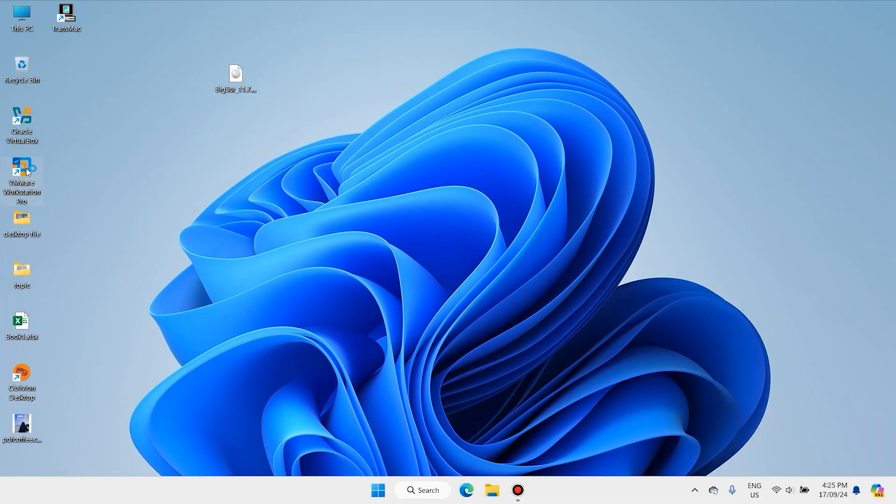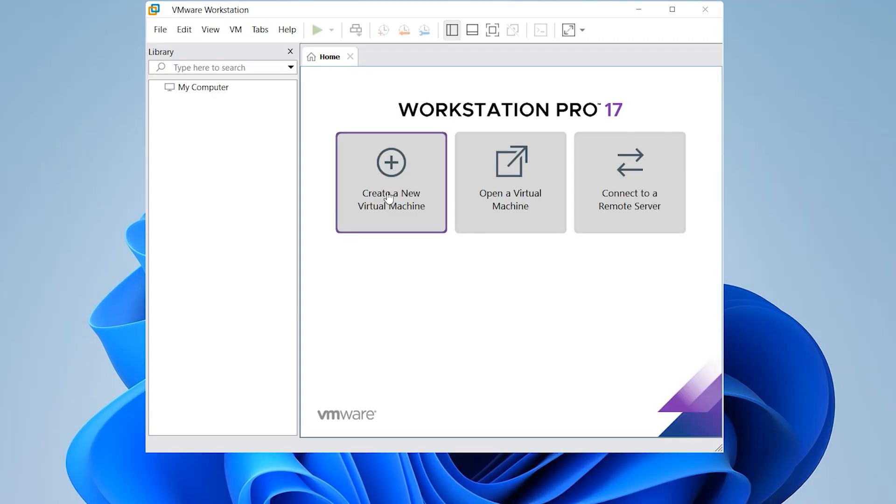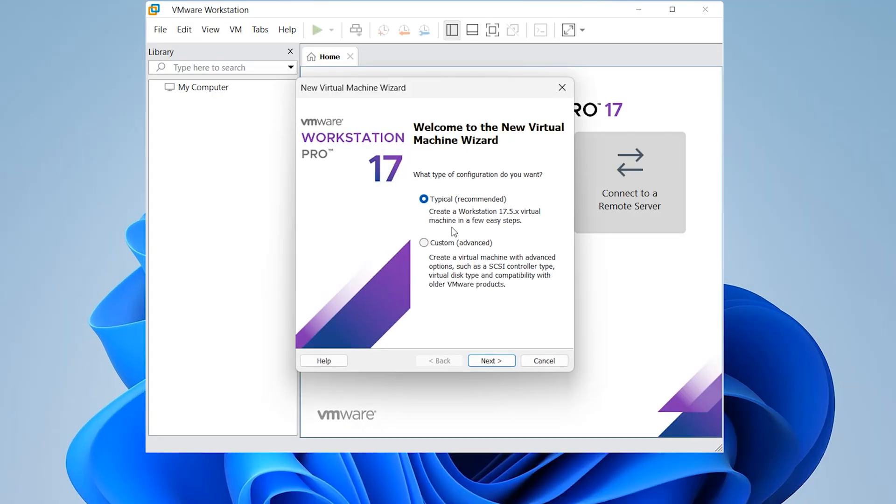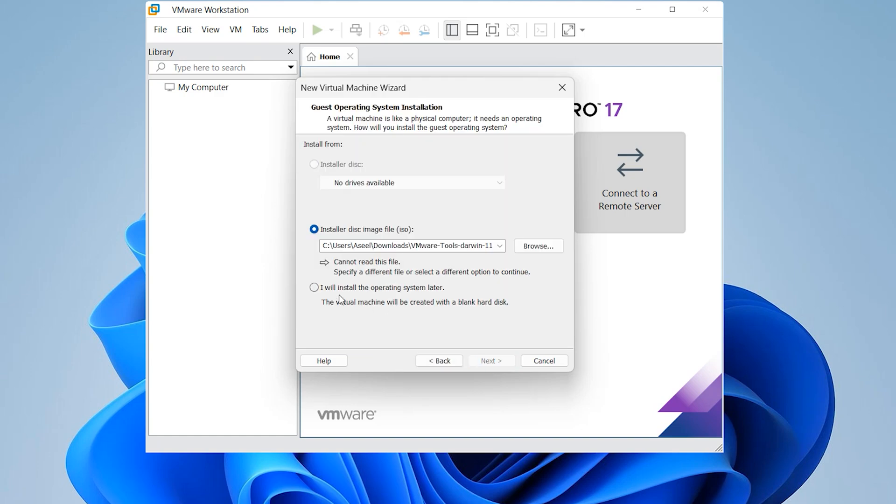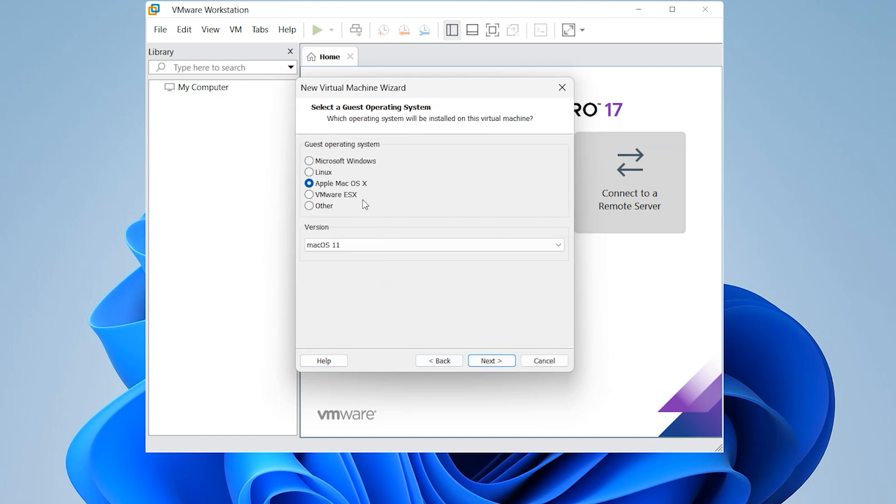Open Virtual Machine and create a new virtual machine. When you install Unlocker, you have one option: Apple Mac OS.